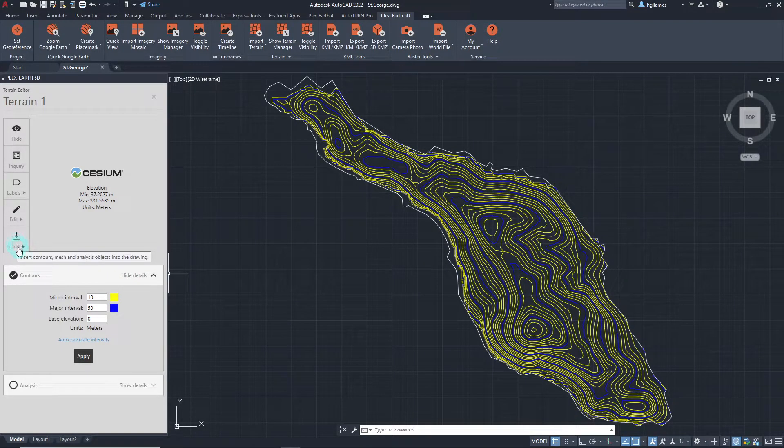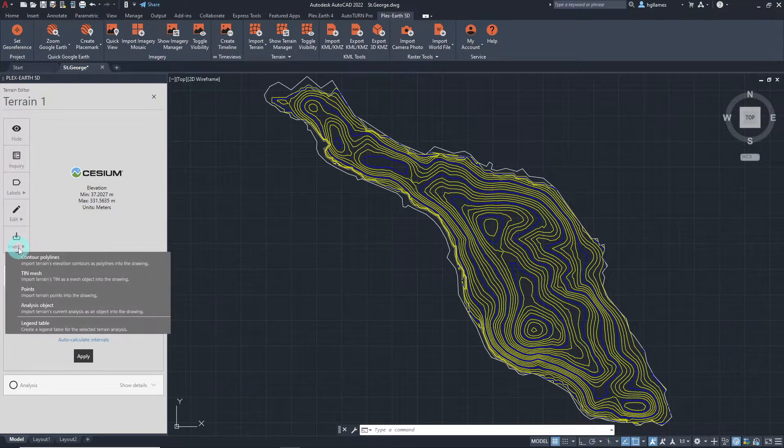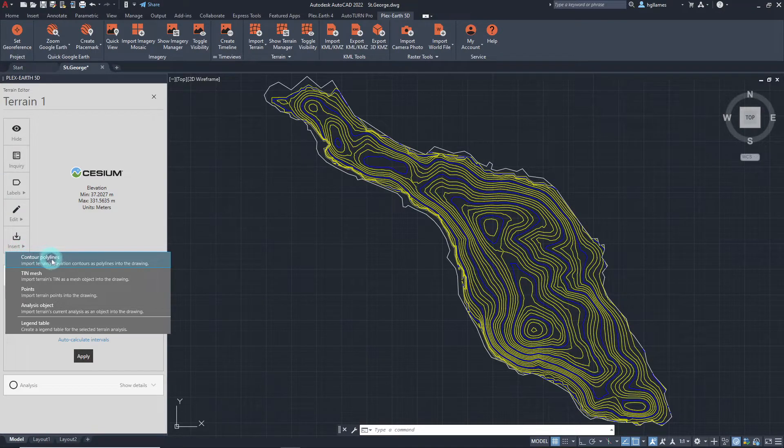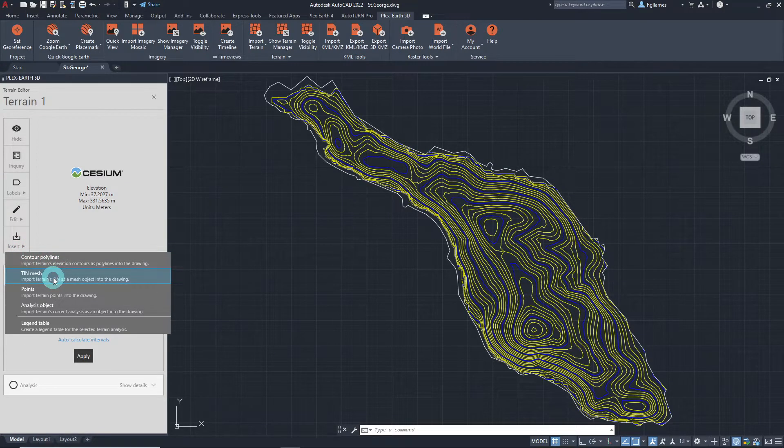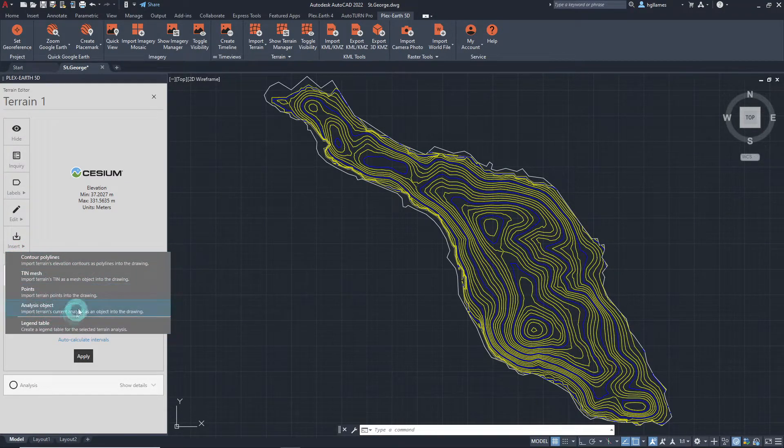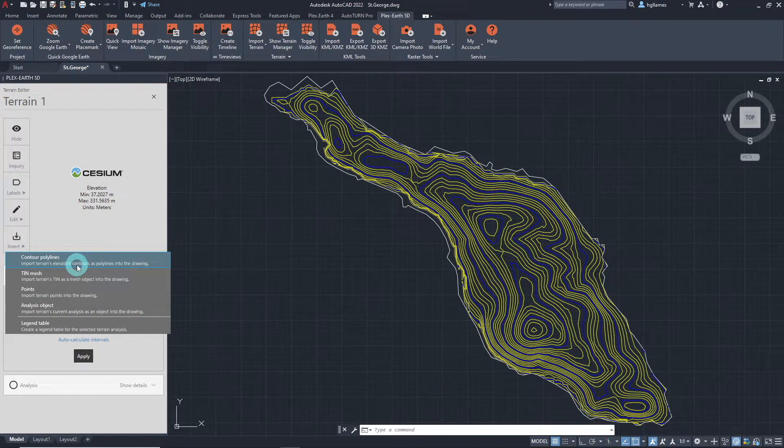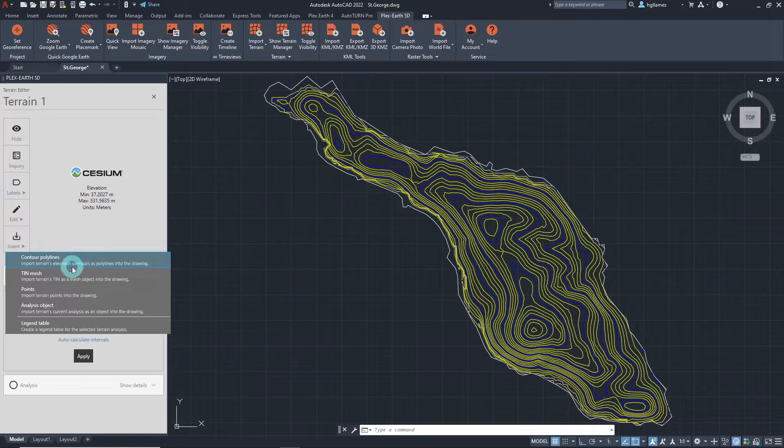This will allow us to import CAD objects like contour polylines, tin mesh, and more for this specific terrain. Let's insert a mesh, for example.